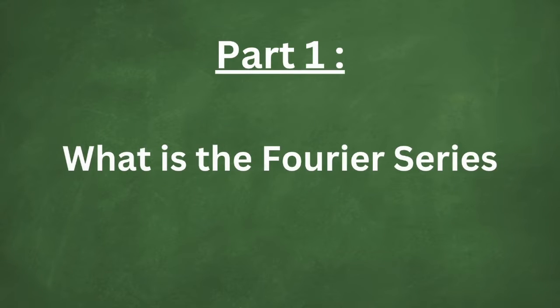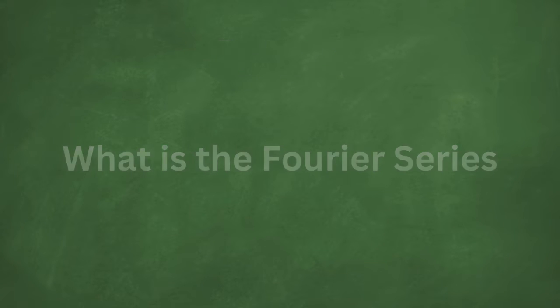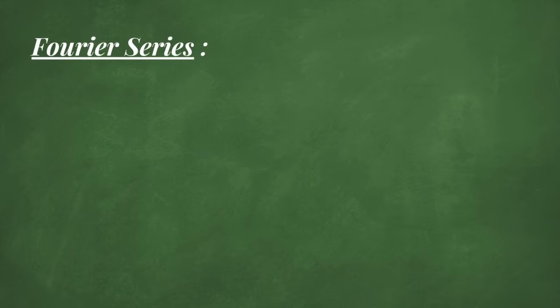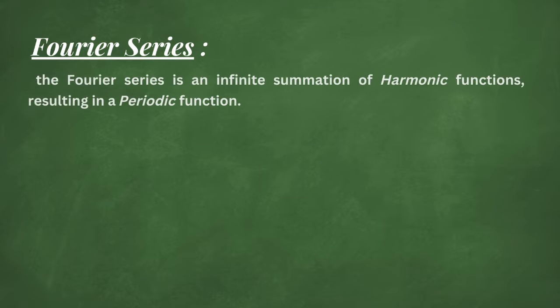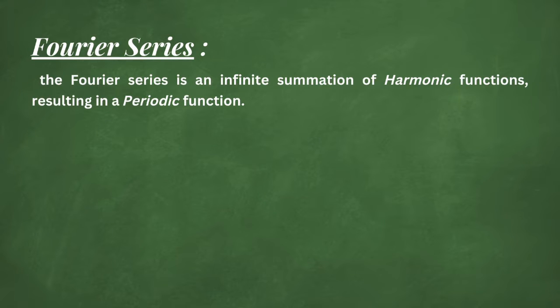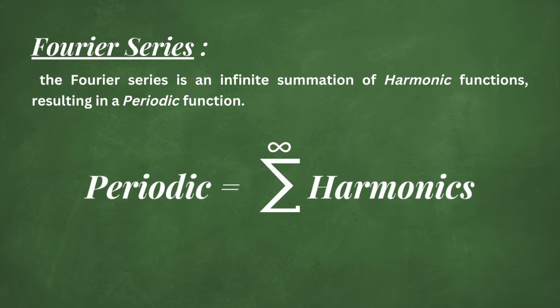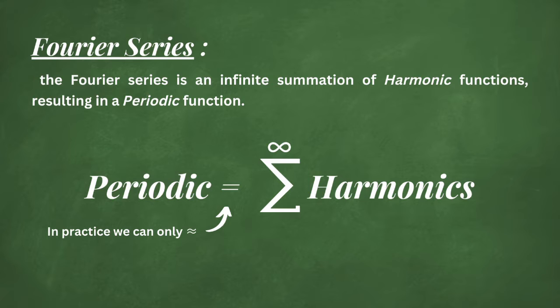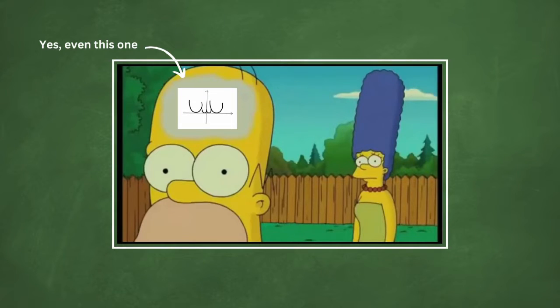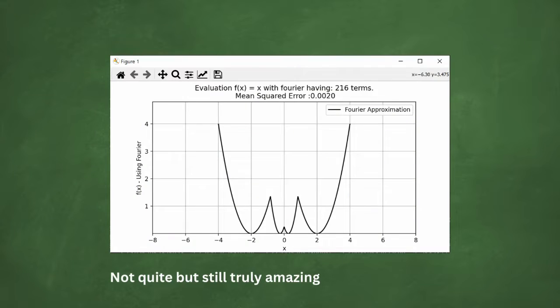Let's first start by defining what a Fourier series is. The Fourier series, as the name suggests, is basically a series or summation of harmonic functions, and this results in a periodic function. What this means is that you can approximate any sorts of functions you can imagine with just a combination of harmonics.